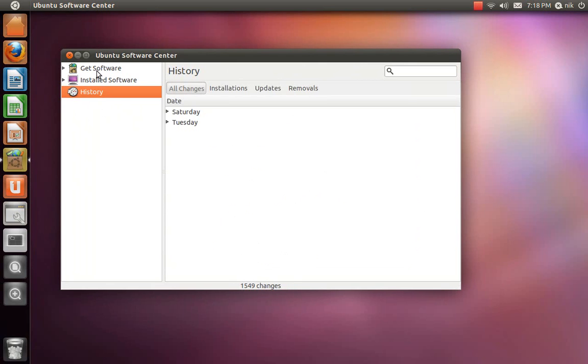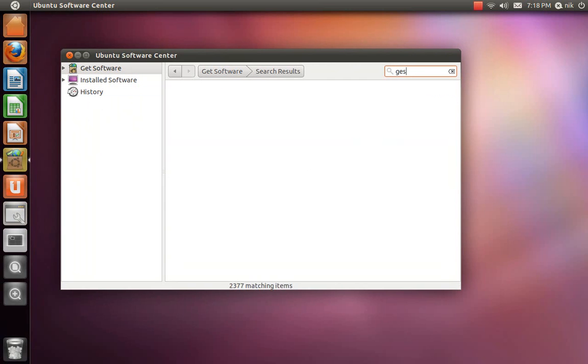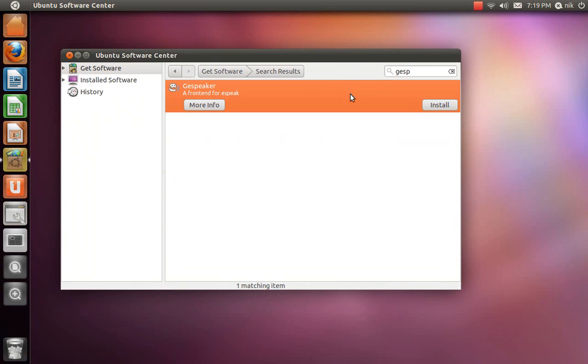Let me install something I use a lot, and that's G-Speaker. There it is, I use this quite a bit because it helps me.